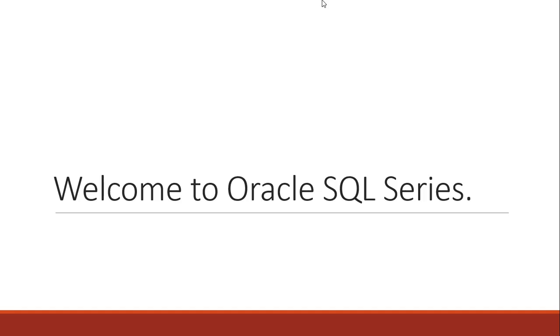Hello world, I'm Motabi Bashil and I welcome you to Oracle SQL series.